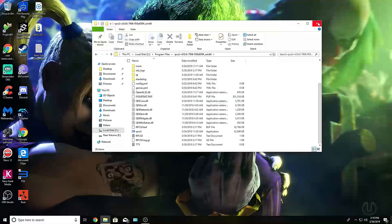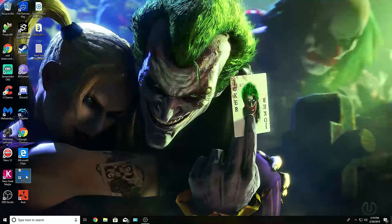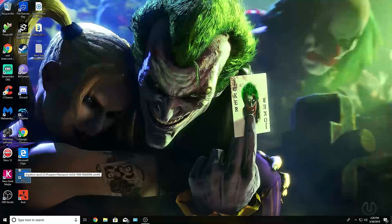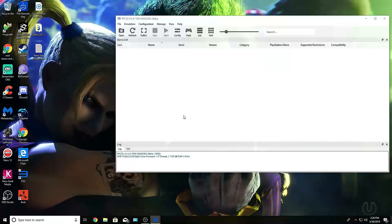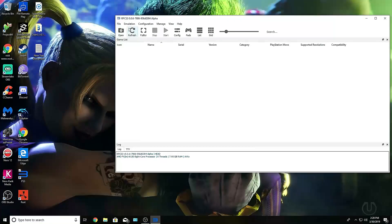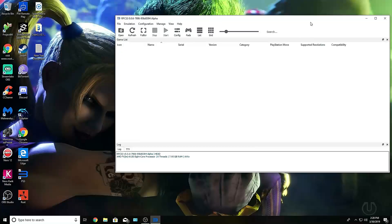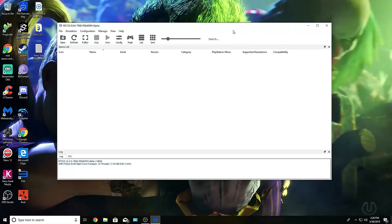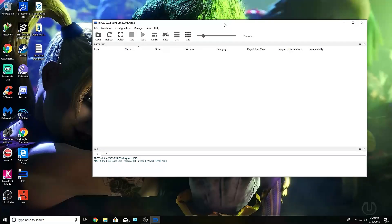Once you have that in there, all you need to do is open the application. If this gives you the welcome screen, you can do not show again. All you need to do is go up to the file tab right here and click install firmware. It's going to ask you where's the firmware, and once you select the firmware, which will be in the folder that you put the update in, it's going to start doing this installation.